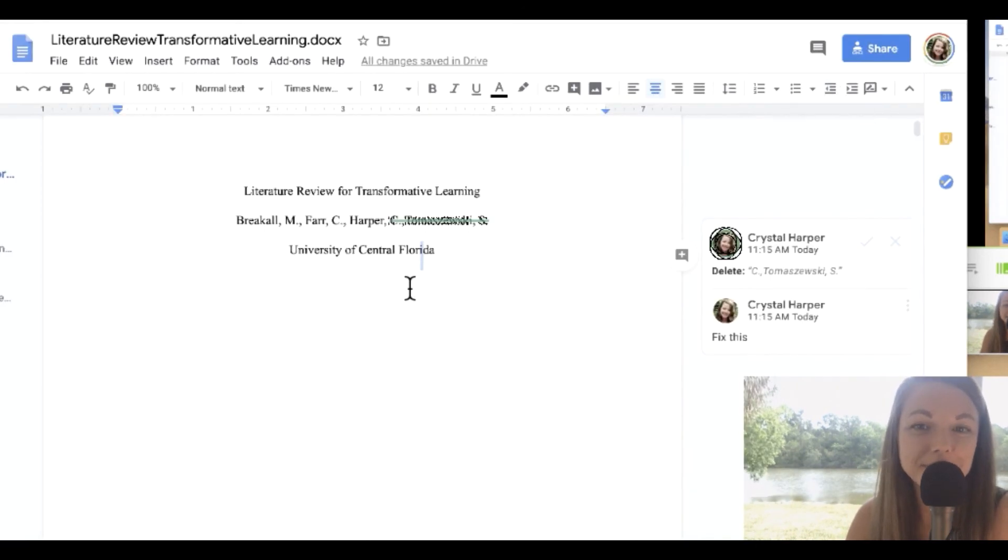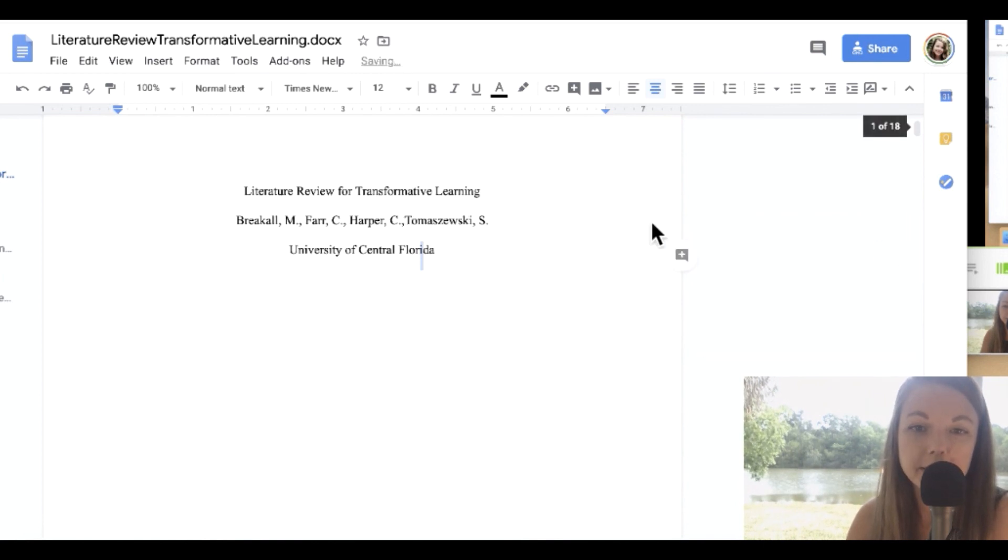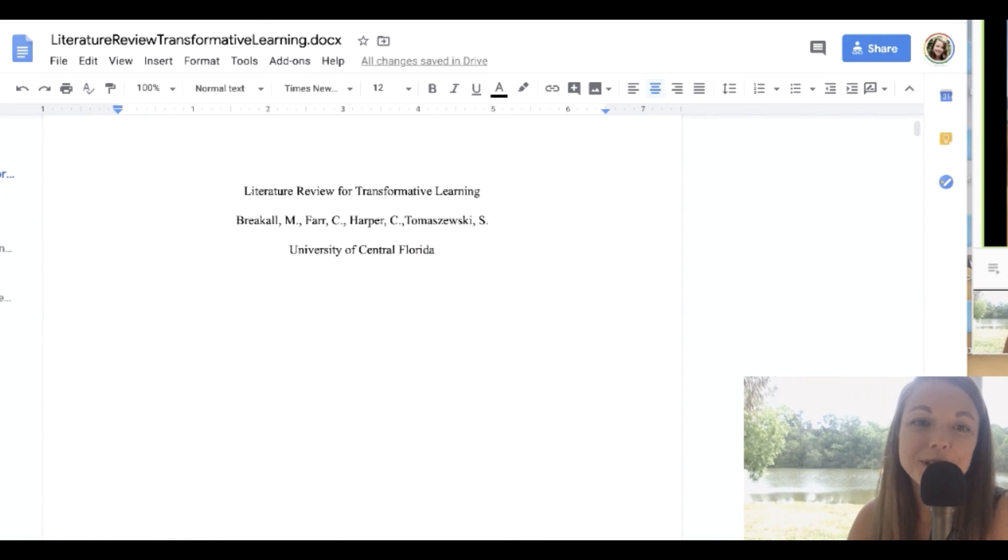So yeah, that's just a couple little tips that I really like about Google Docs and is great for teachers to use when assessing their students through essays or written reports.